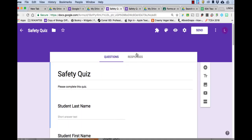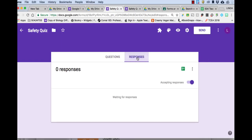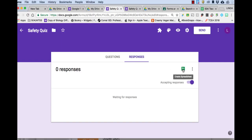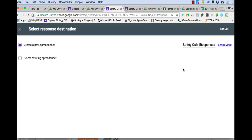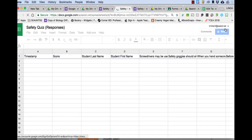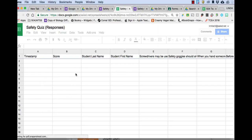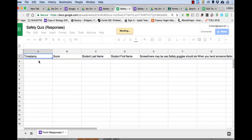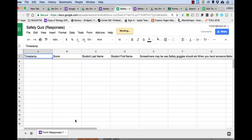You can look at responses and right now you're still waiting for them. Once you have responses, you can either look at them here or you can actually create a spreadsheet. And you want to create a new spreadsheet and click create. So once your students start turning in their quiz, you will see this automatically populating.